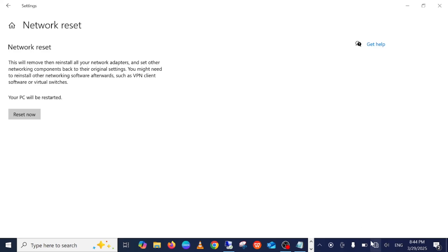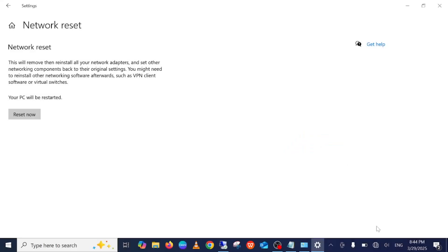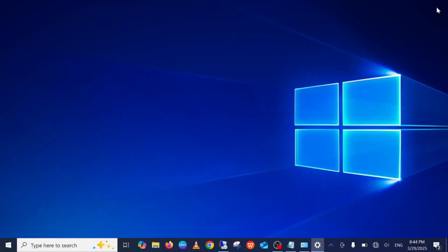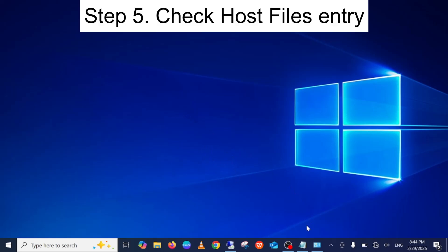As you can see, the Wi-Fi got disconnected. You will see a prompt that your Windows will shut down in five minutes. You have to re-enter all your Wi-Fi passwords after that, and it will restore your settings to original defaults, which should fix your issue.